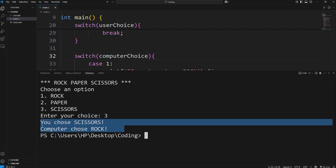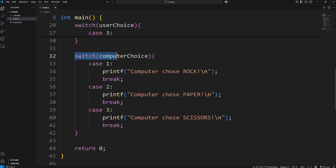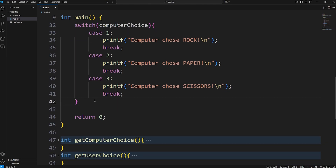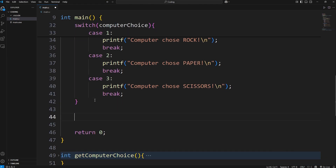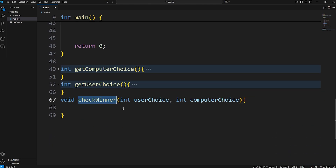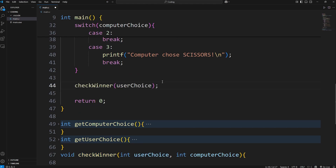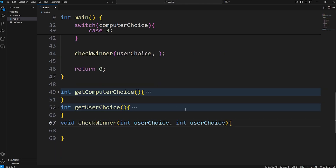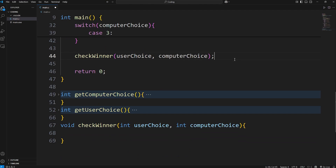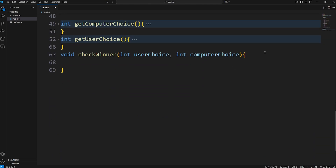After our second switch where we examine the computer's choice, we'll call our function check_winner. There are two parameters — two arguments we have to pass in: the user's choice and the computer's choice. Then we have to fill in this function.